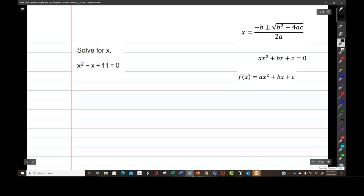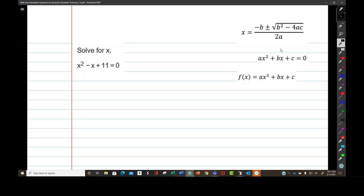Here we go. This is the quadratic formula — the formula for quadratic equations. See how you pull everything over to one side and set it equal to zero. This is the formula for a quadratic function.